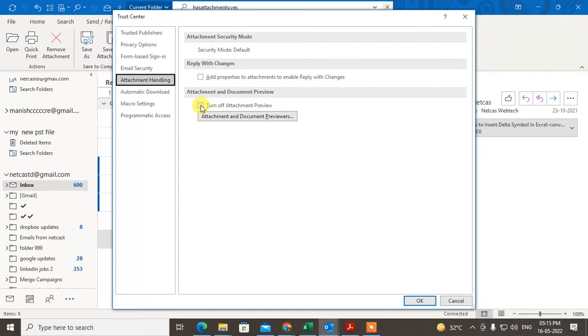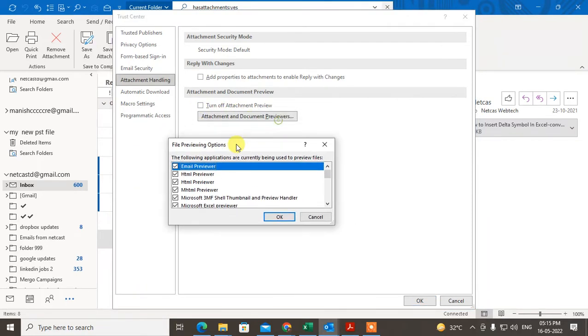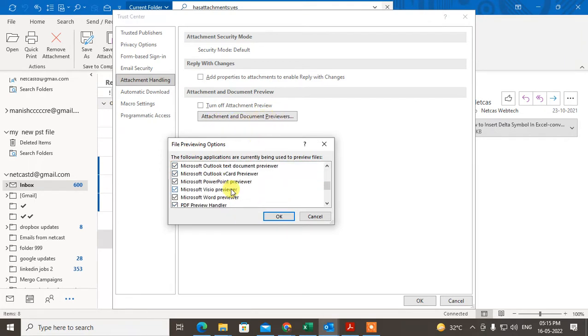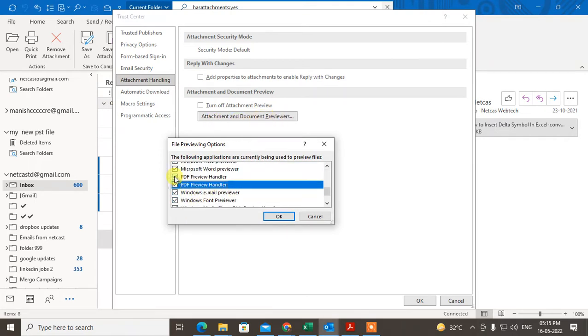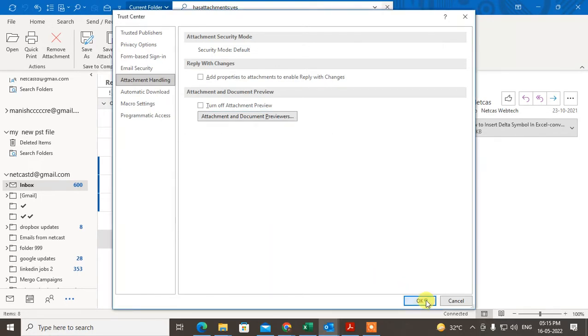Go to Attachment Handling. Under Attachment Handling, go to Attachment Document Preview and find the PDF Preview Handler and check it if it's unchecked. Click OK twice.